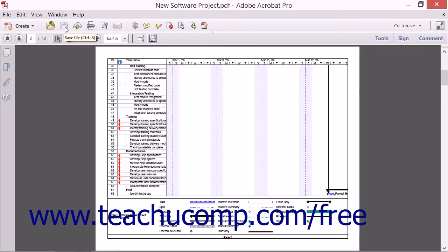To the right of the Open File button is the Save File button. When clicked, this button will save changes made to the PDF document. If you are saving a PDF document for the first time, the Save File button will instead launch the Save As dialog box, which will prompt you to name your file and choose a location for your file to be saved.